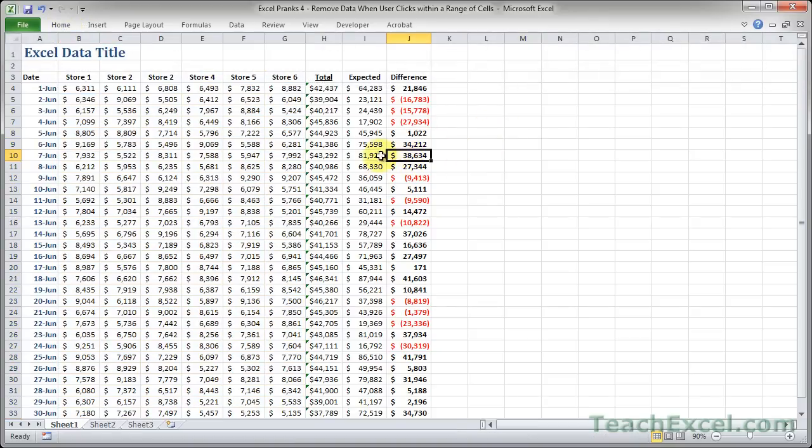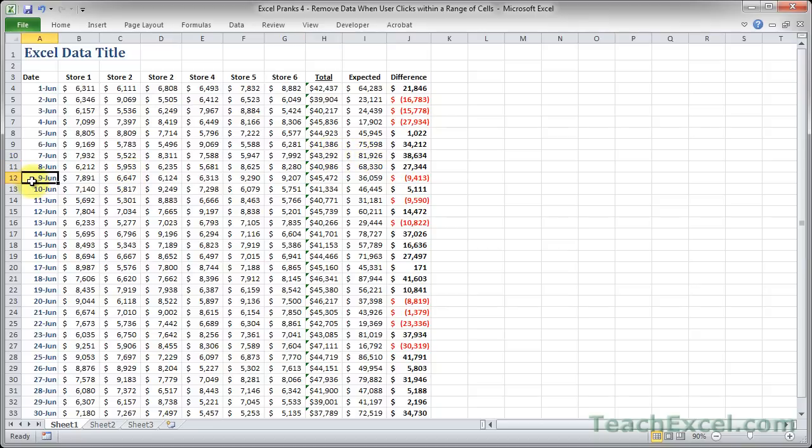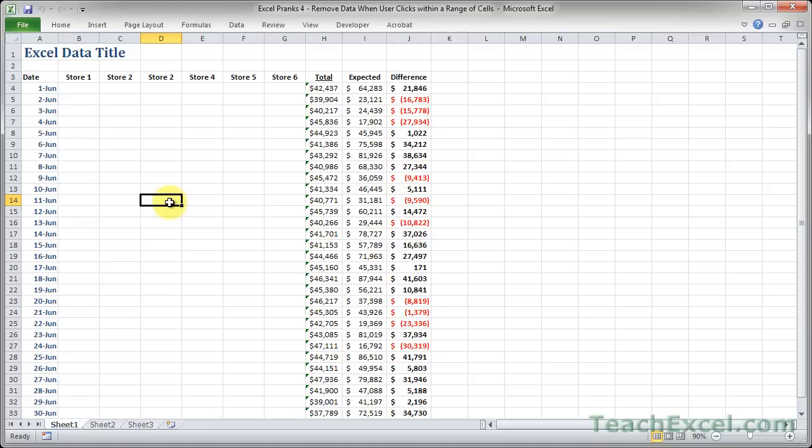But here the user can click any of his data, do whatever he wants with it, have a nice merry little day, and then when he goes to click in here, oh no, where'd it go? So that's the beauty of this, because it looks like it pretty much works, and then the data disappears, the source data, the most important data, and that's when the person, probably your co-worker, is going to freak out a little bit.